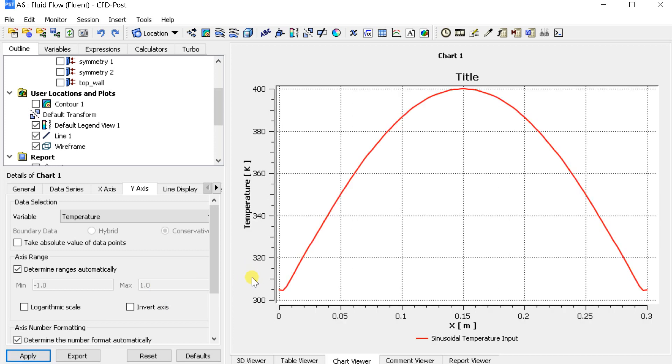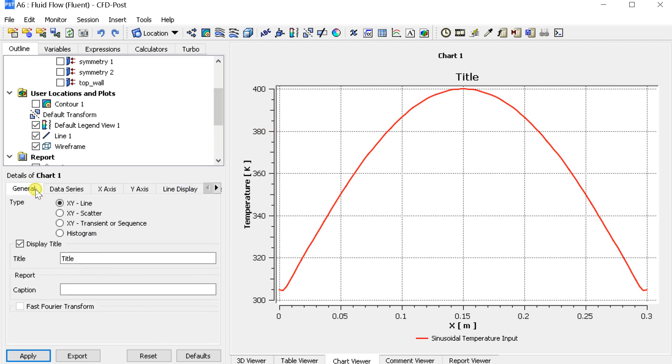Now we can see the temperature profile is as per our input function. As we have taken only half of the sine function as input, the profile is like this. If you want the full sine function you can change it in the input expression. Let's see how.